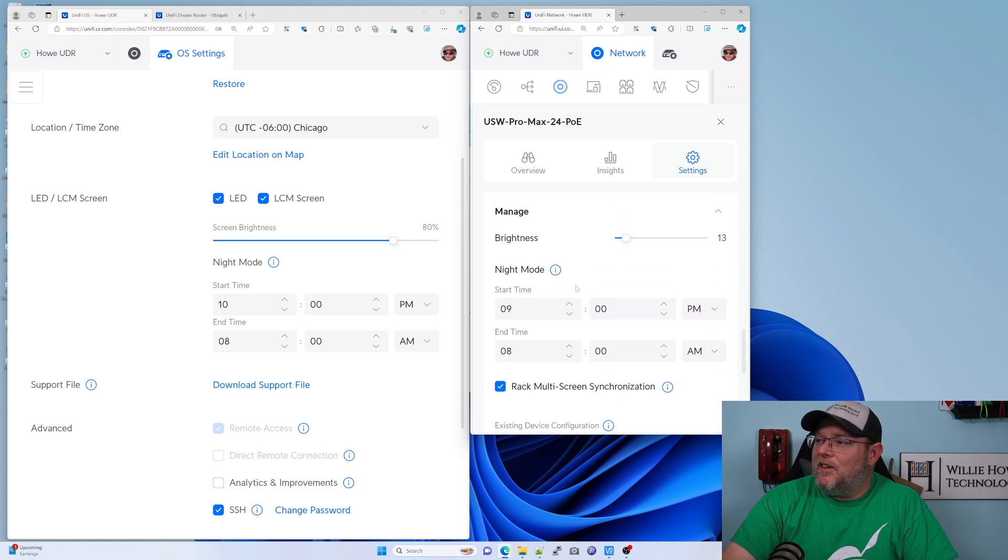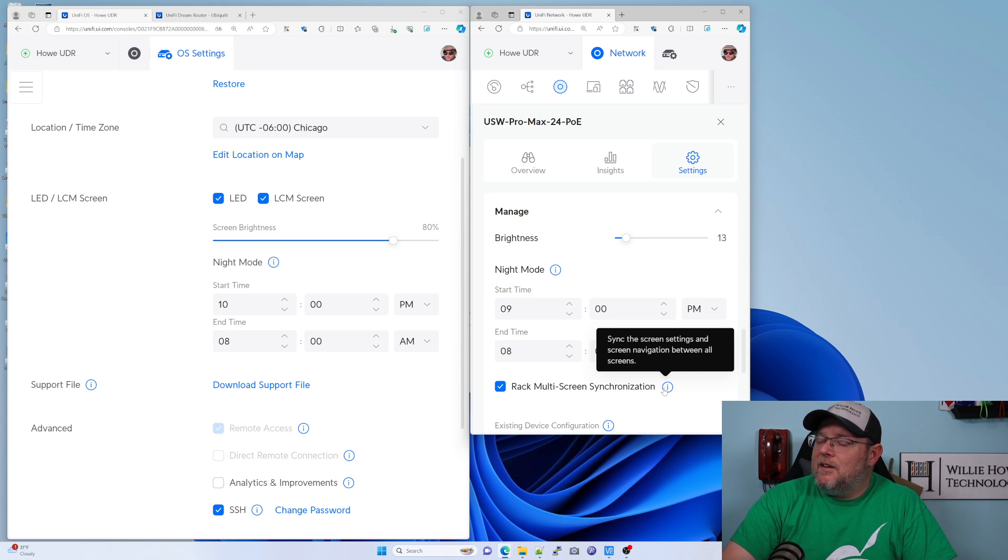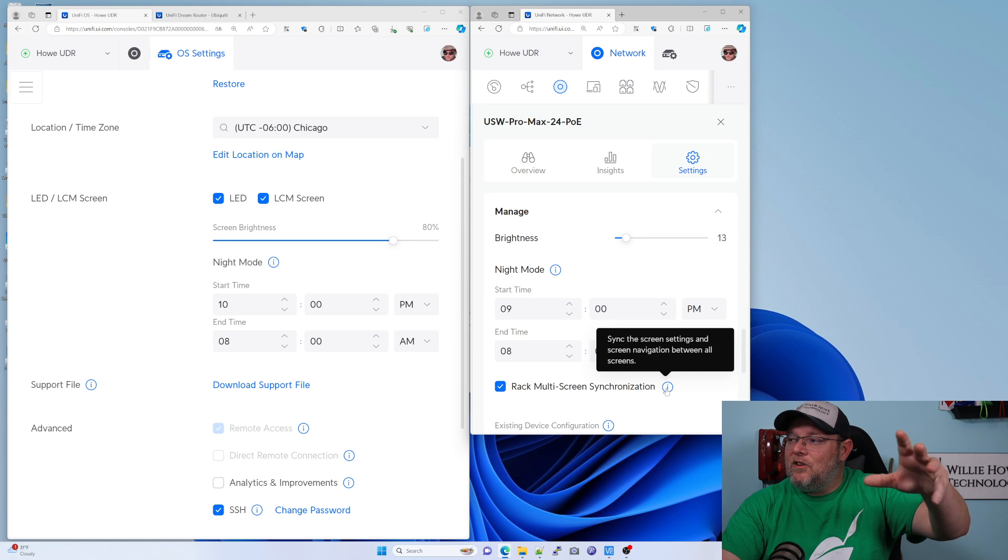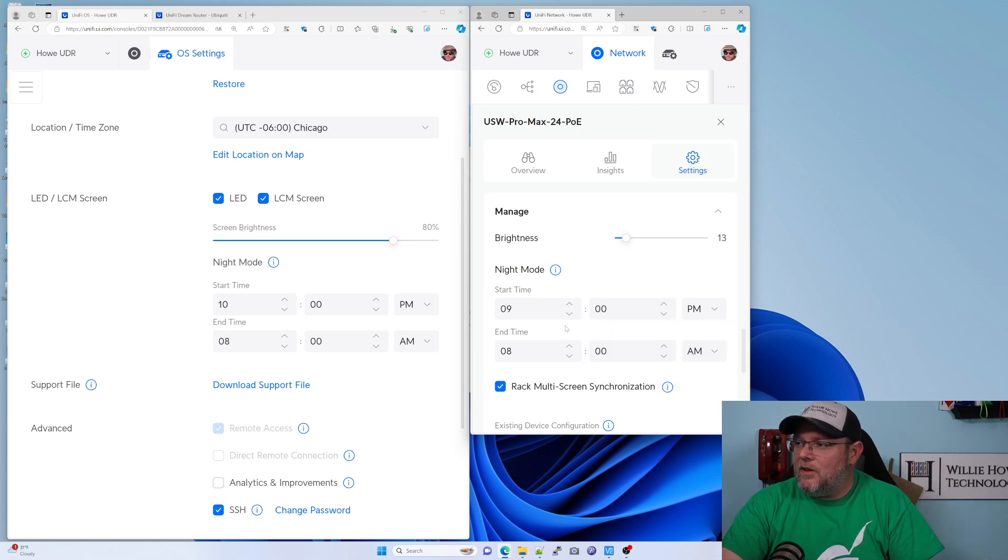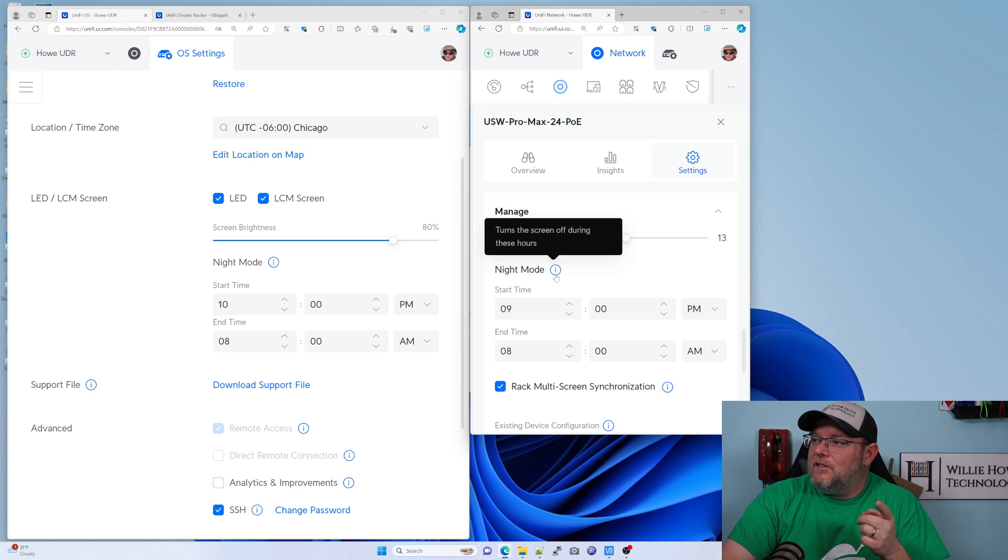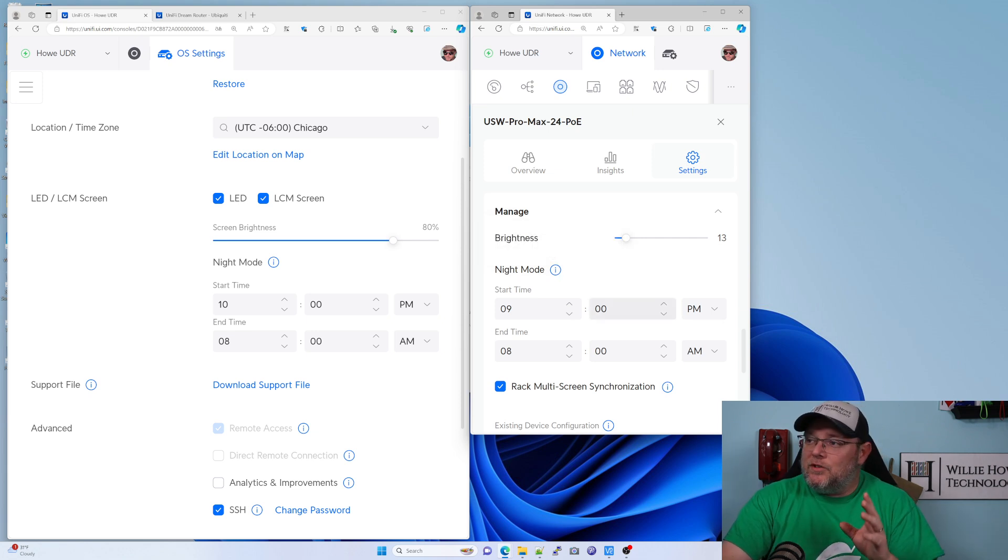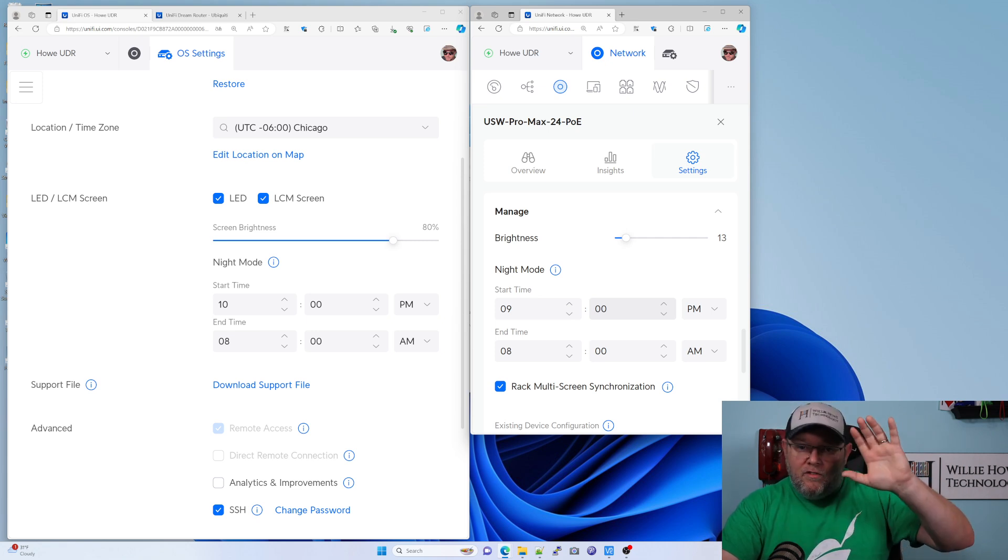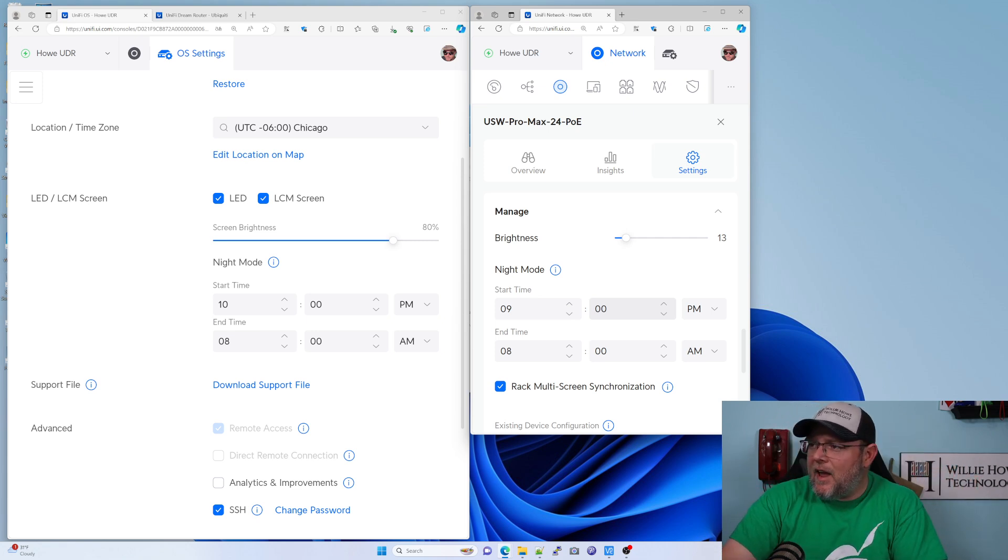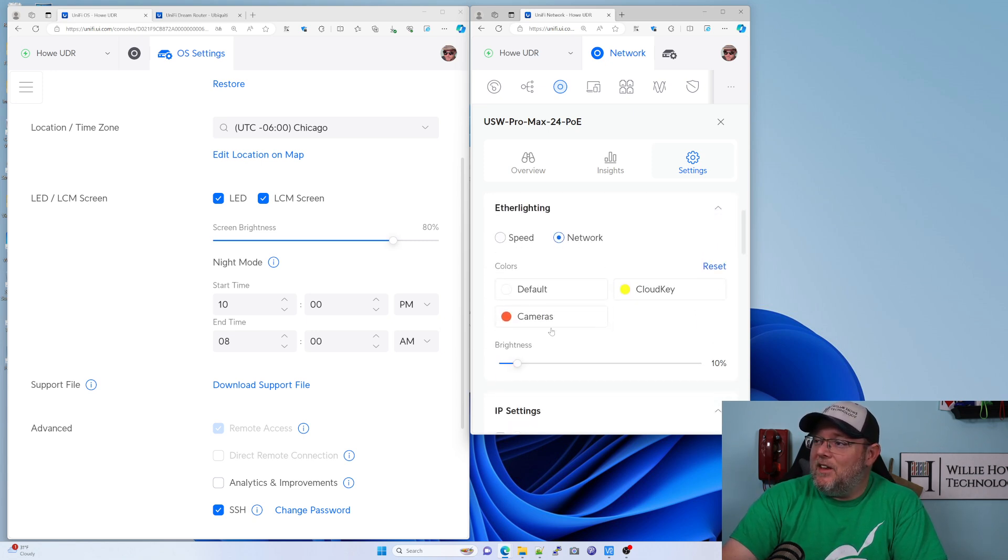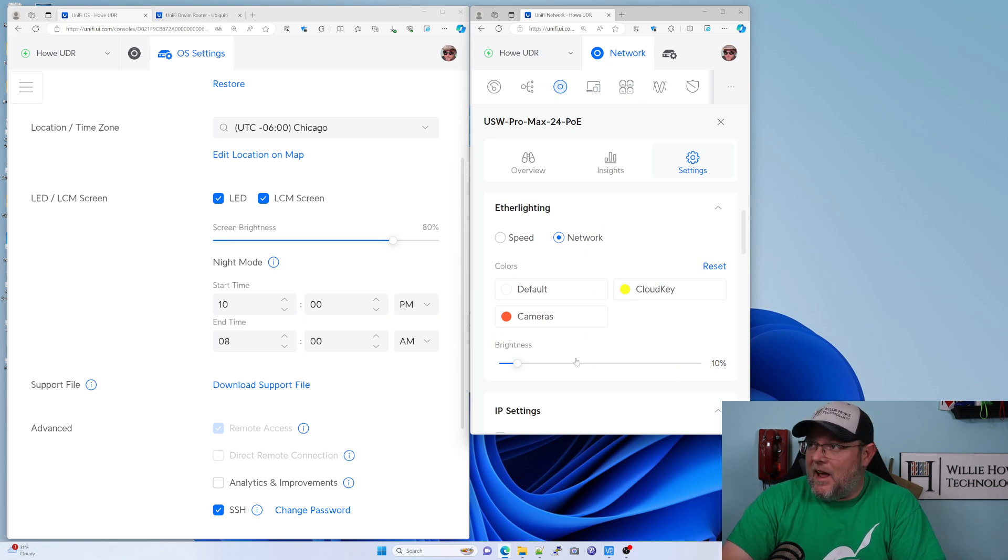And then down here at the bottom, we've got this night mode and we can do a multi-rack synchronization of the screens. So sync the screen settings and screen navigation between all screens. And we can do this night mode, turn the screen off during these hours. So 9 PM to 8 AM will turn the screen off on all of our switches and turn that brightness down on the ethernet lighting. If you don't have one of these switches, it is bright as all get out.